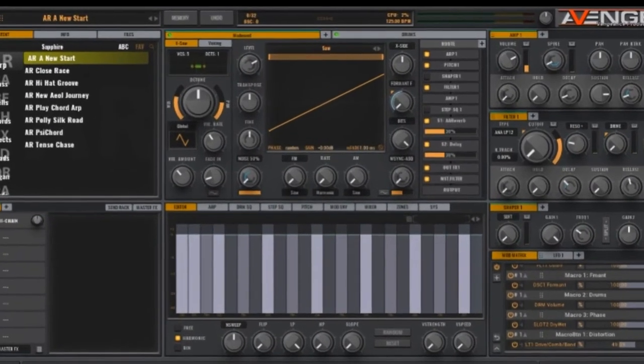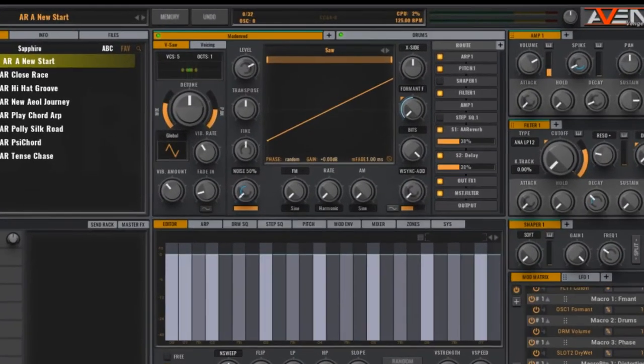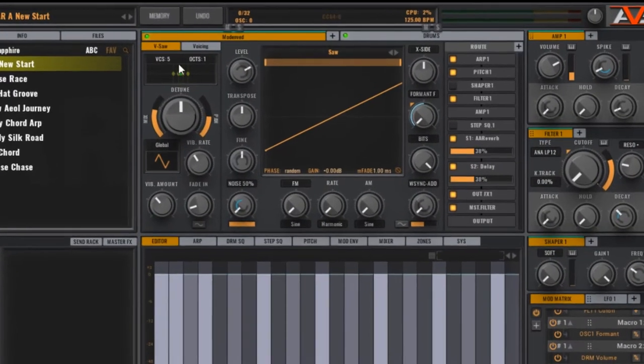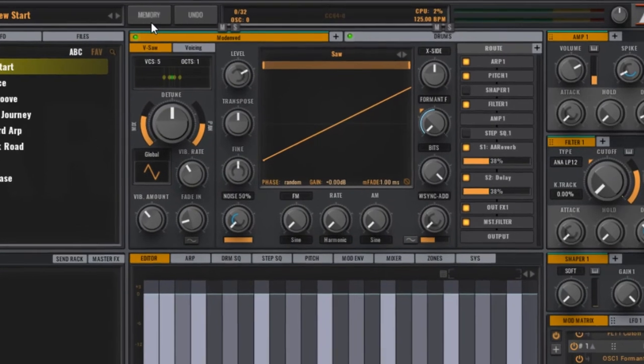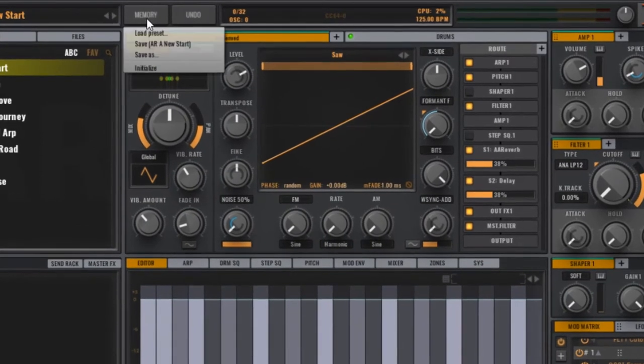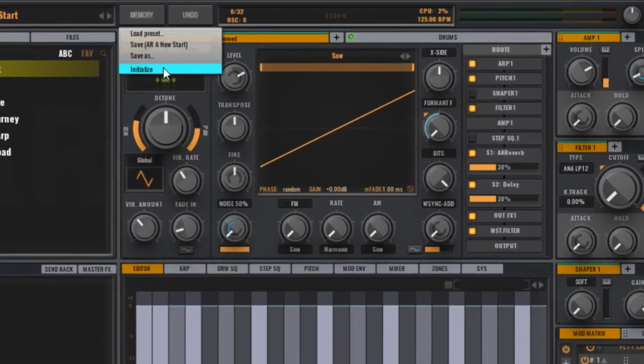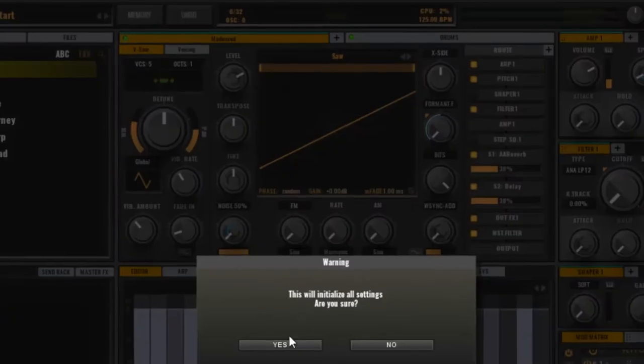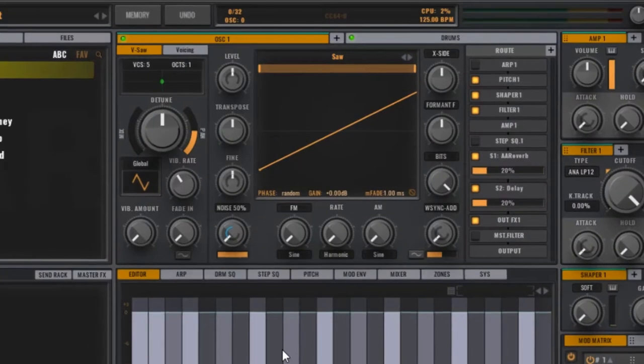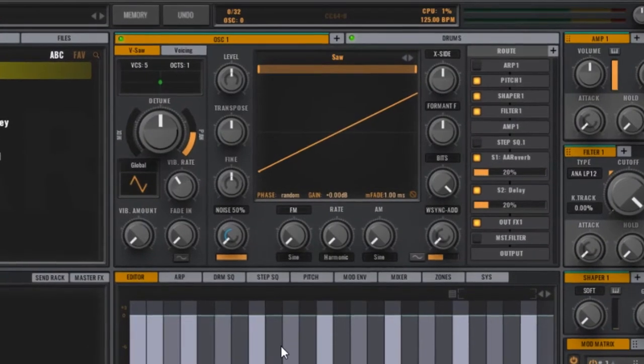Ok, so let's start from scratch with the default sound. Go up to Memory, right click and choose Initialize. Click Yes and you should be left with this.